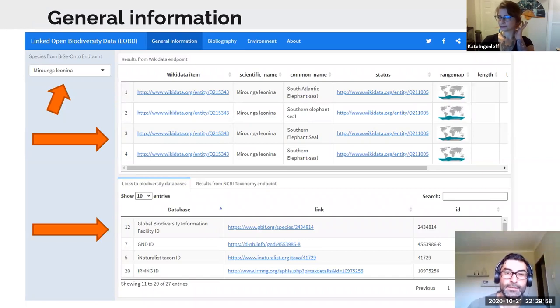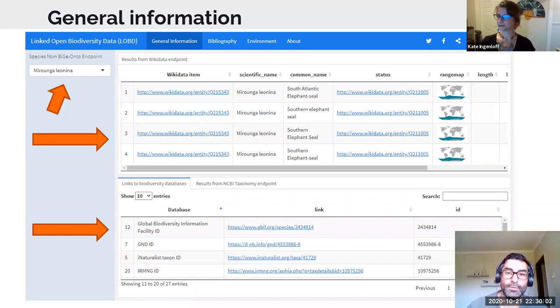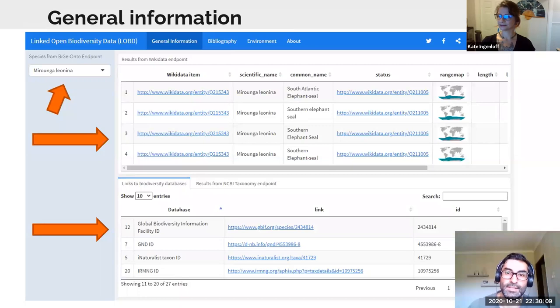Here we can see how by following the links we can navigate to the description of the species in GBIF, for example.